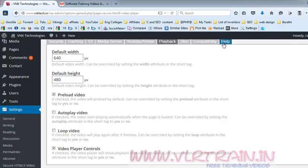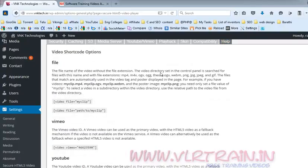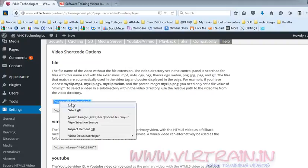Go to the Help tab. If you want to put the video in your site, use this shortcode.